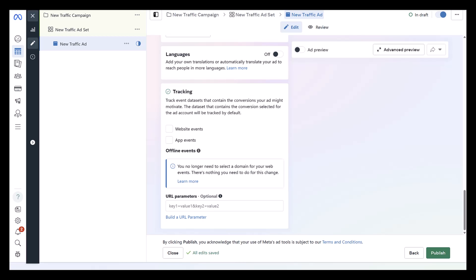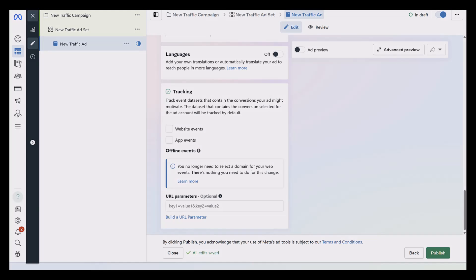The actual setup is really not that different than any other Meta ads campaign. You're just limited on what you can select. If you're finding yourself running into any roadblocks, having issues, getting your business up and running because you do fall under a special ad category, or if you want to share some tips on how you've seen success by launching one of these campaigns, let everyone know in the comments.